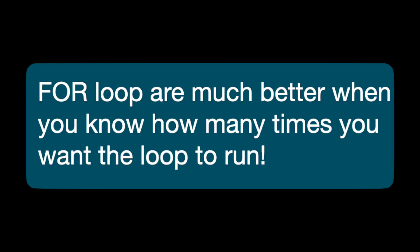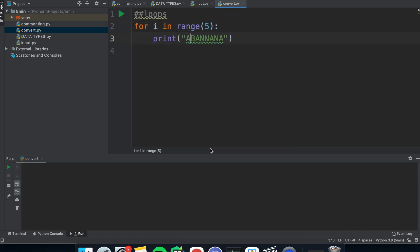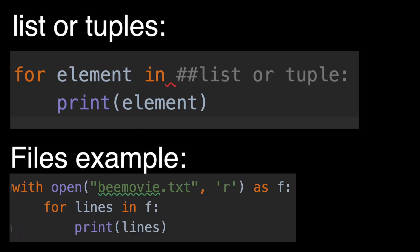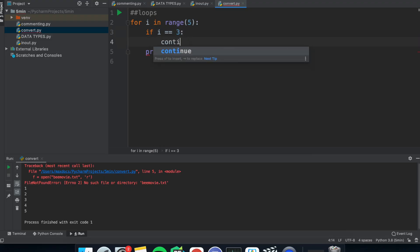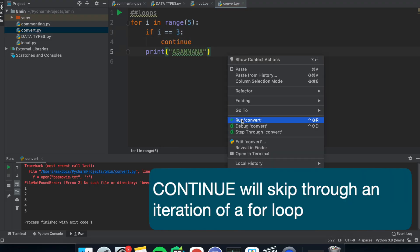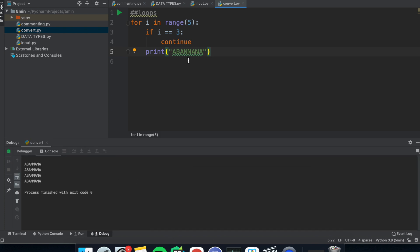A for loop is used when you know how many times you want the loop to iterate. You can use this using range. So if I put for i in range five, this will loop five times. And honestly, you can iterate through anything, lists, tuples and files. If the current iteration of the loop isn't desirable or a certain condition is reached, you can use the command word continue, which will skip the iteration of the loop.